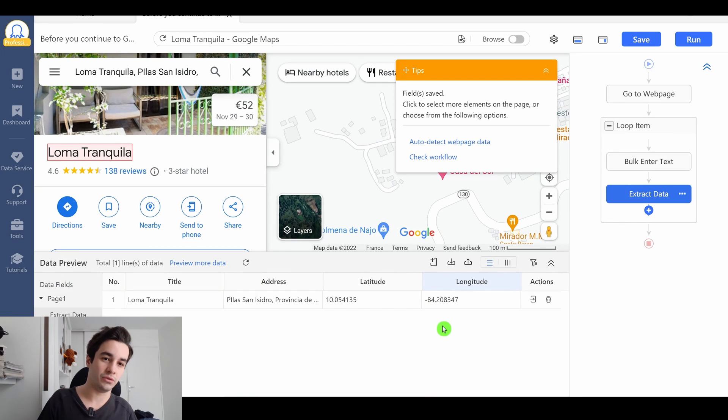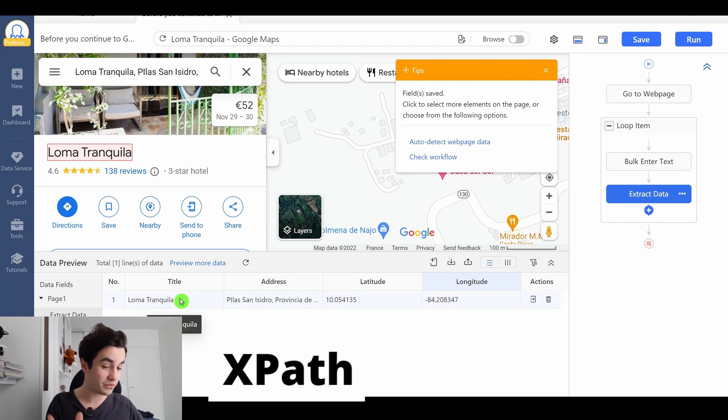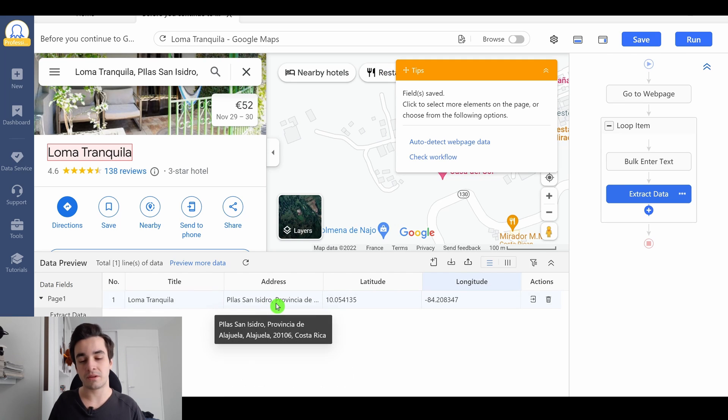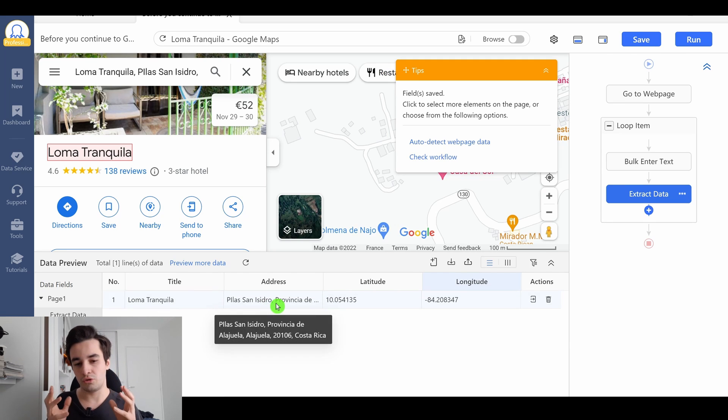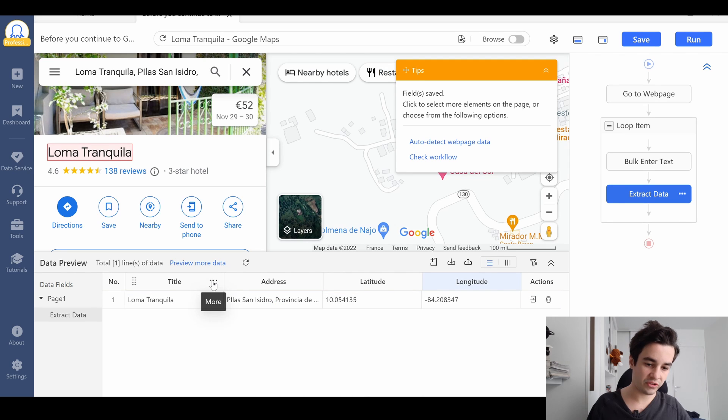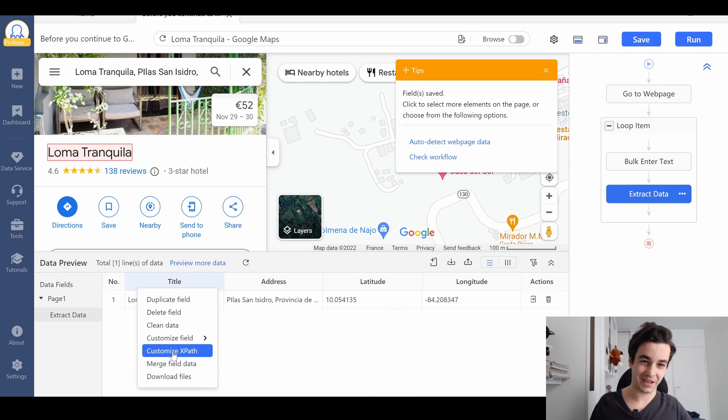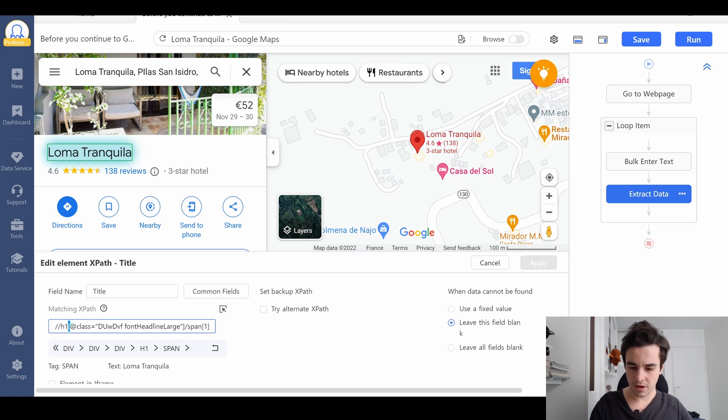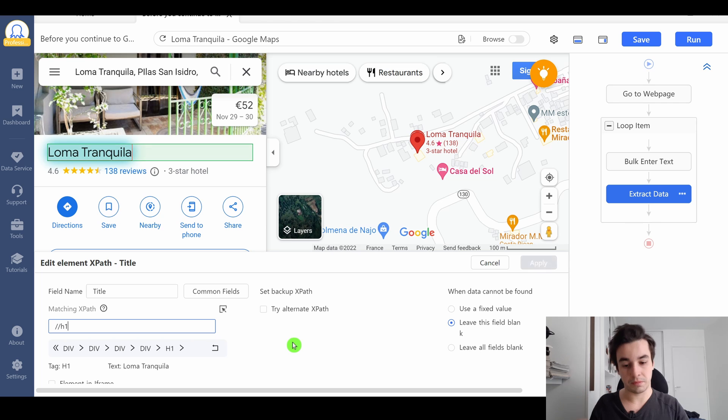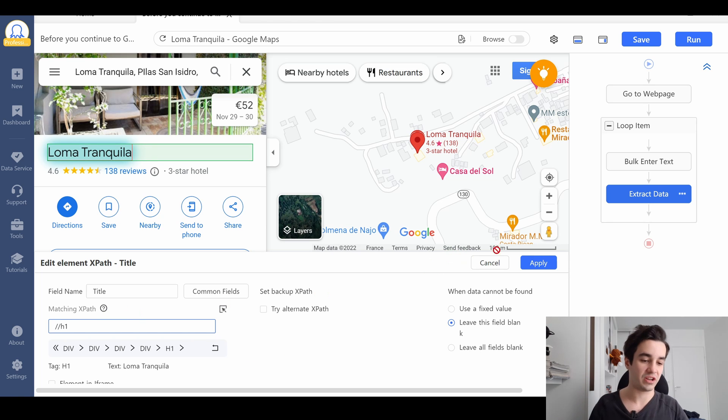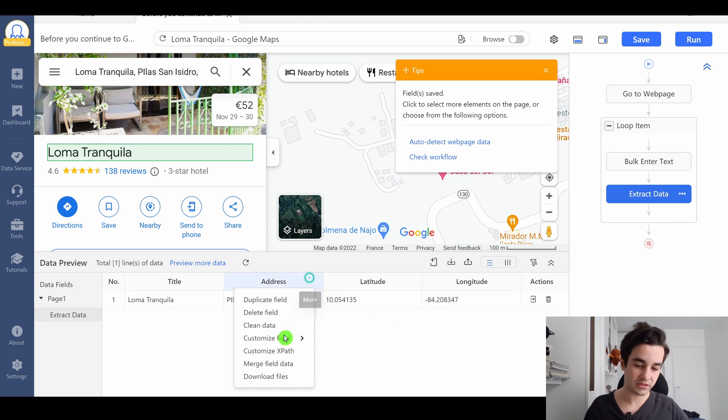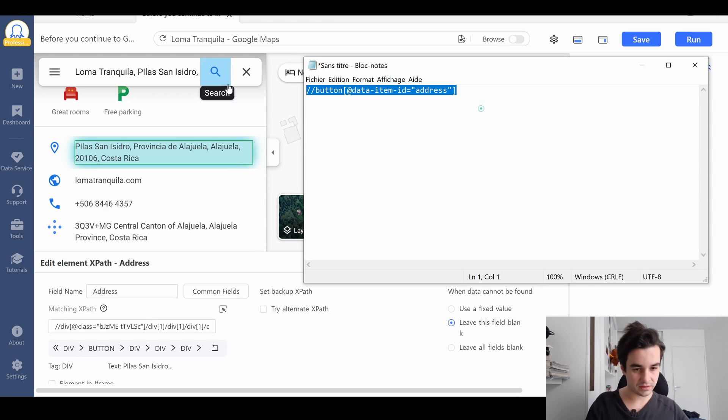One last thing I need to do is to modify the xpath for both my title and my address. It's not something mandatory. It just helps me to add more accuracy. To change the xpath, I click on more, once again, customize the xpath. And for the title, I only need the beginning, slash slash h1. And for the address, I'm going to input that xpath.